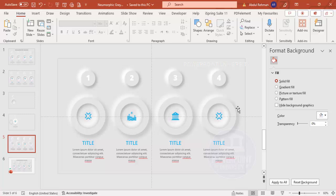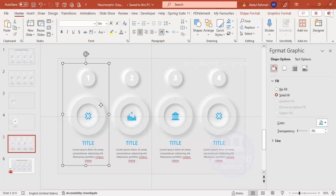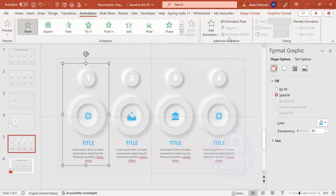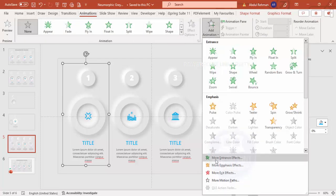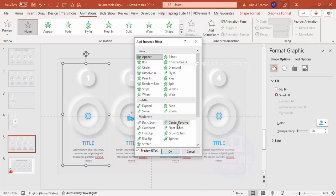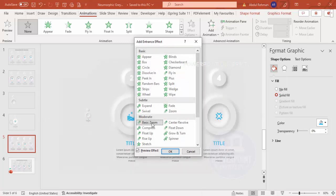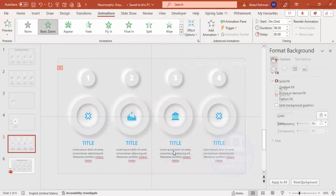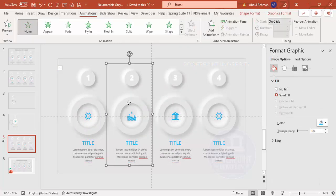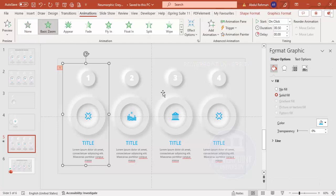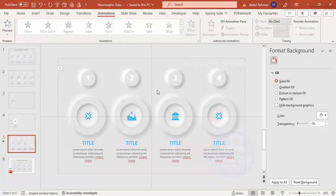To add animation, select a group, go to Animations > Add Animation > More Intense Effects, and choose Basic Zoom. If you want to animate individual elements separately, ungroup the object first and apply animations to each element individually.